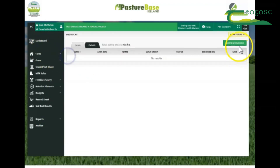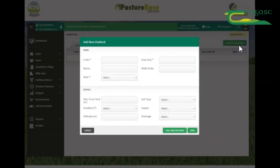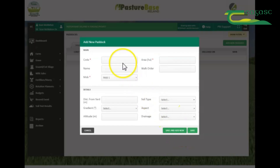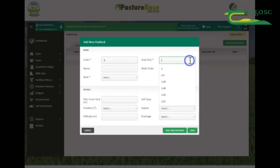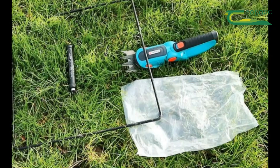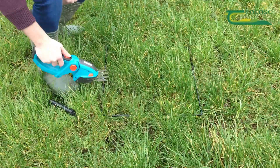To enter your paddocks, go to Farm and click Paddocks. Begin by clicking 'Add New Paddock'. The first paddock we enter will be paddock number one, and the area of that paddock is 1.5 hectares. Save and add new. Continue to do this for the second paddock — area is 1.4 hectares. Save and add new.